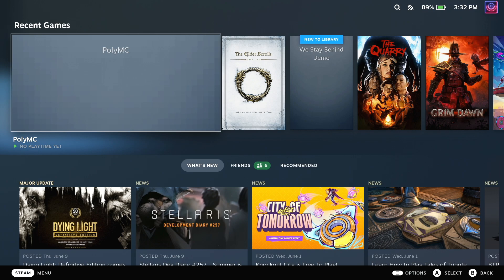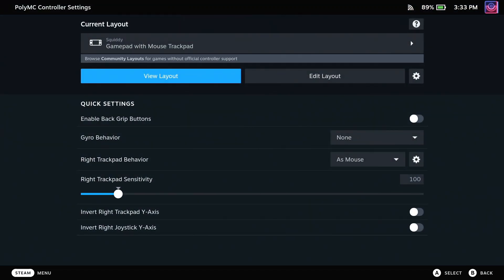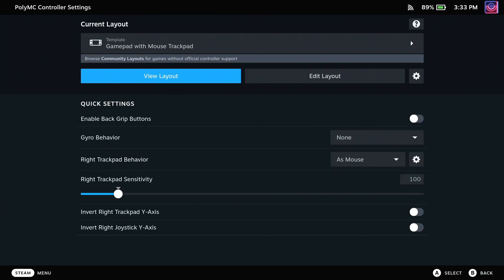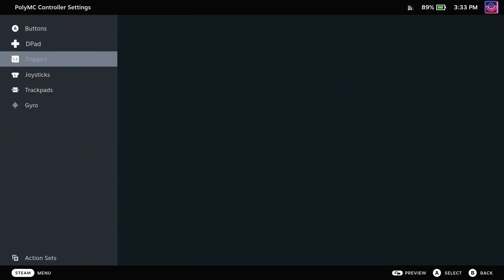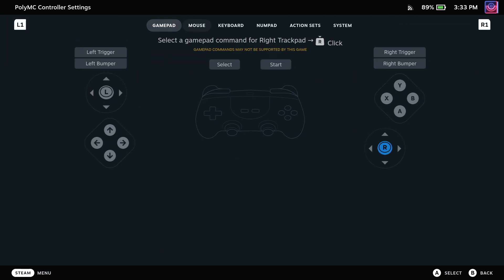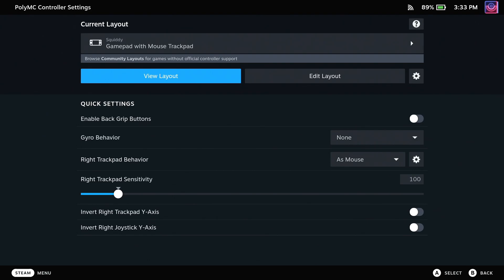First thing that you'll need is to install PolyMC in the desktop mode on the Steam Deck. I do already have a tutorial video on that app, which you should see in the corner, and a link will be in the description as well. First thing you're going to want to do is set PolyMC Steam input to gamepad with mouse trackpad, and set the right trackpad click to be a left mouse click. This enables you to properly interact with the main menu while also still having gamepad controls.